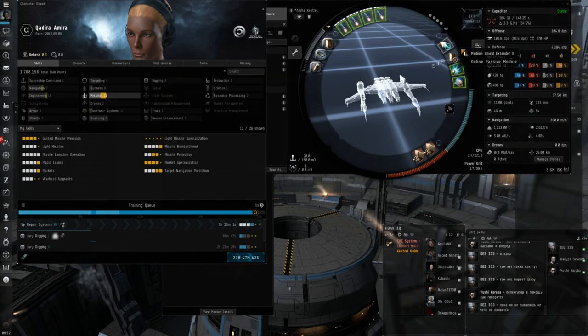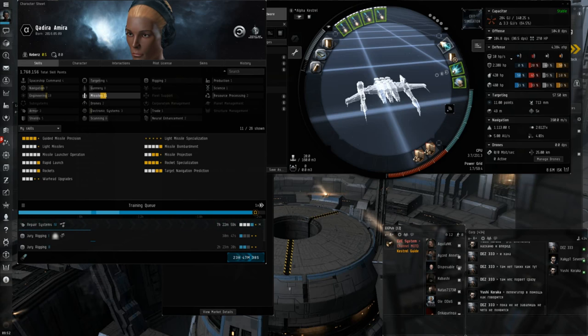It's kind of like an archer in other MMOs. It does a lot of damage at a lot of range, although it's kind of weaker up close. That's kind of what the Kestrel is. Although it's not that weak, because it still has a medium shield extender.